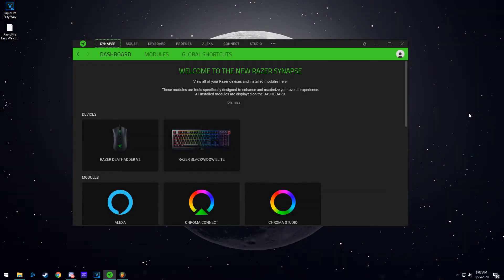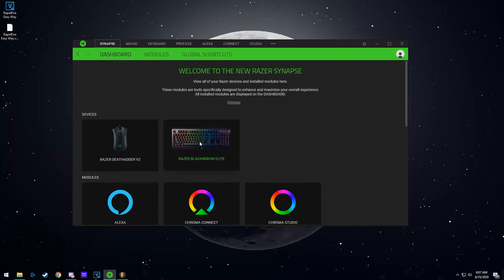Hey guys, so today I'm going to show you how to set up multiple profiles for your Razer mouse or keyboards. For this video, we're going to start with the keyboard.